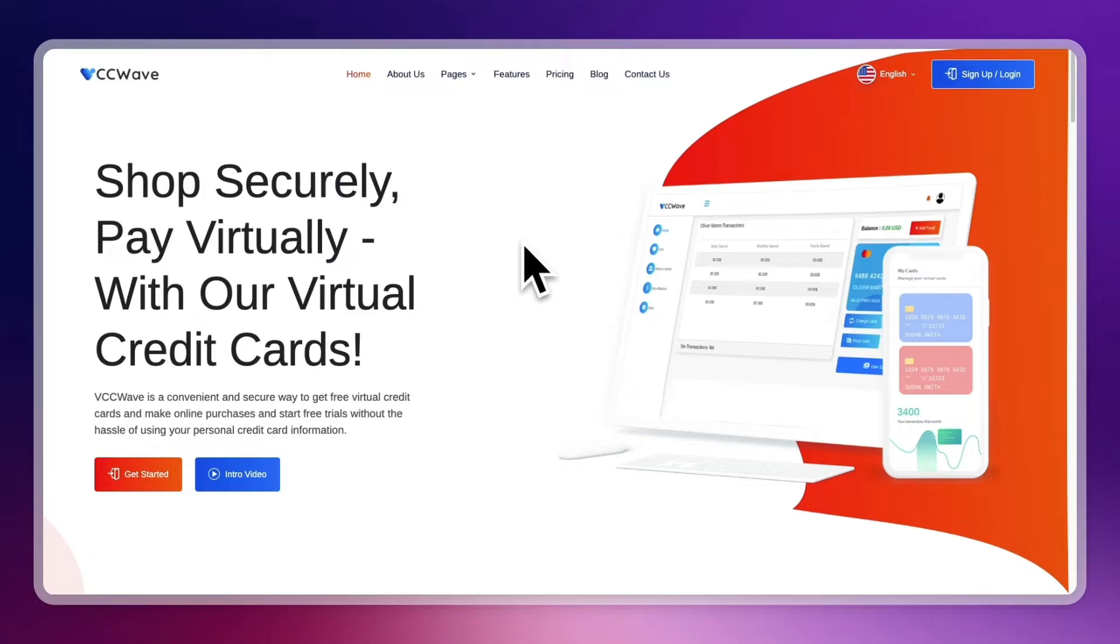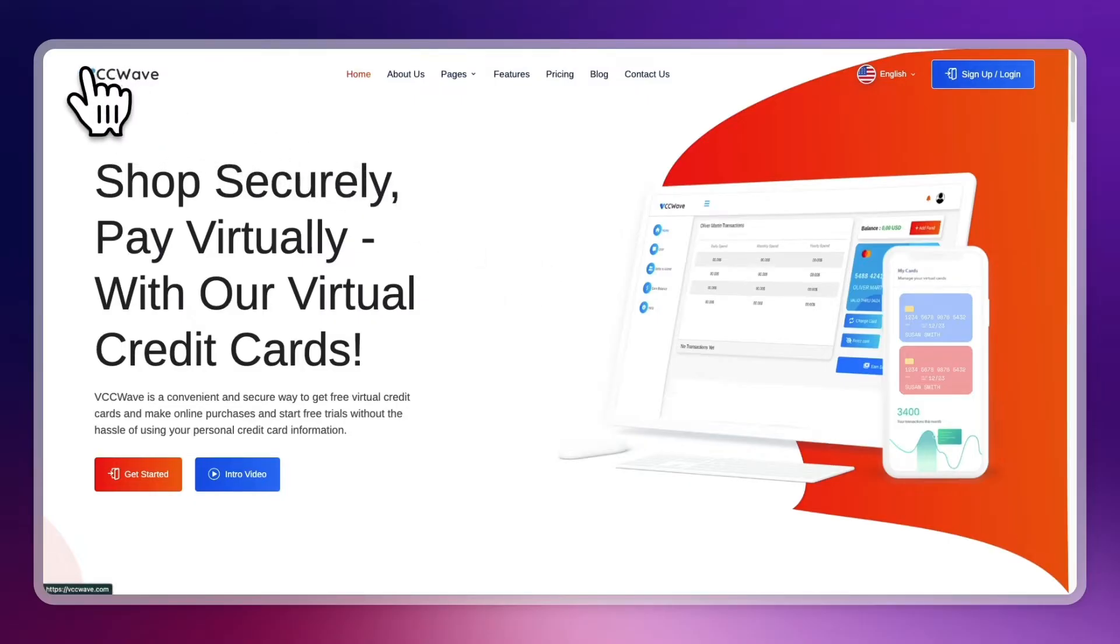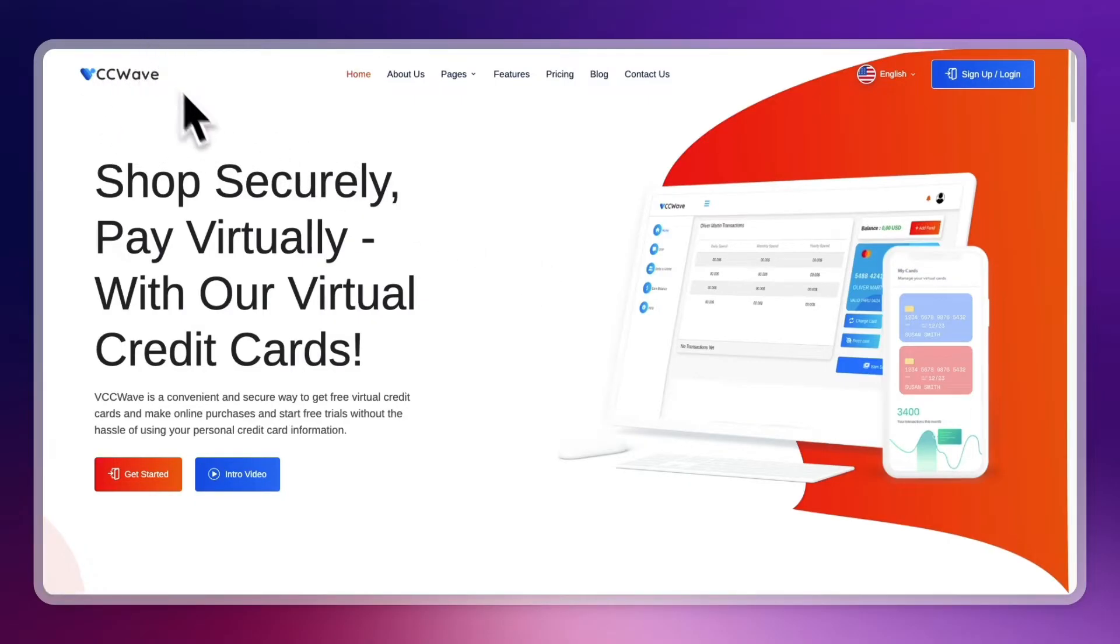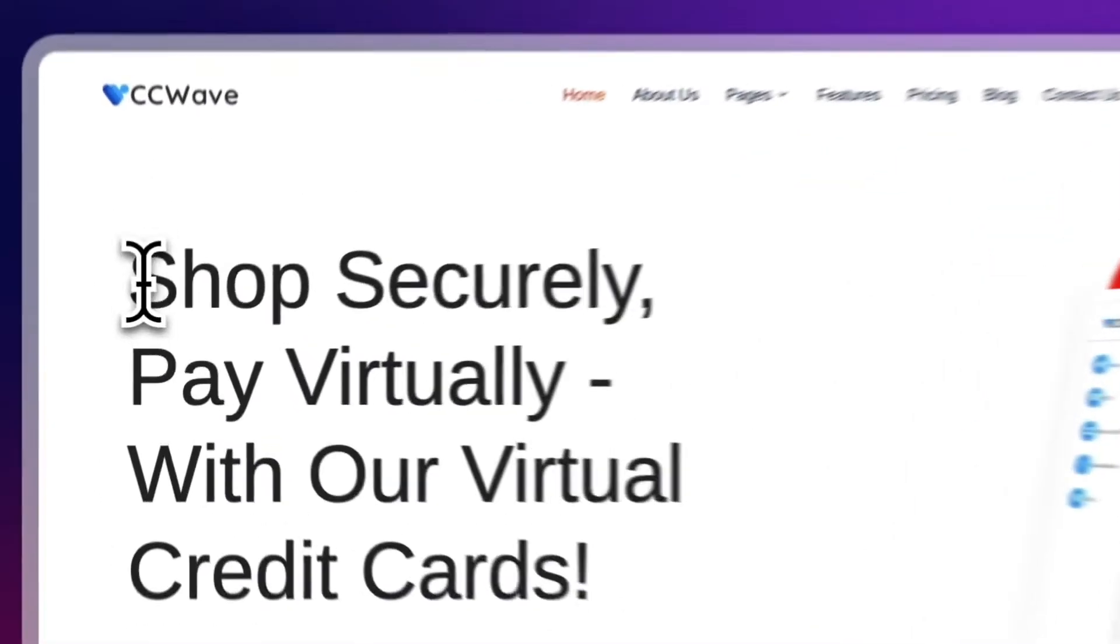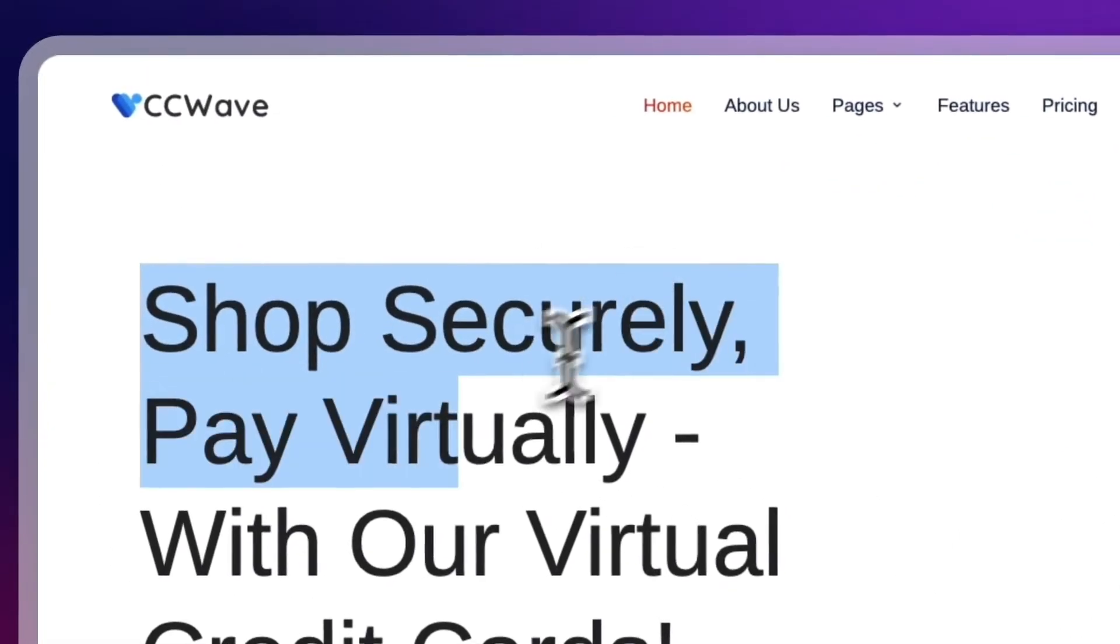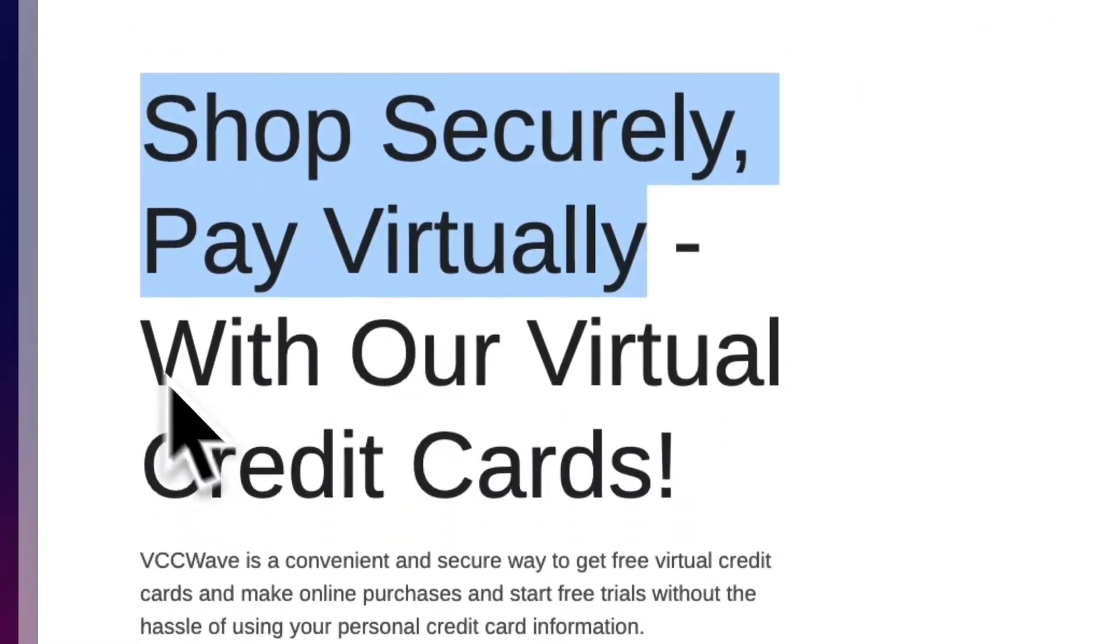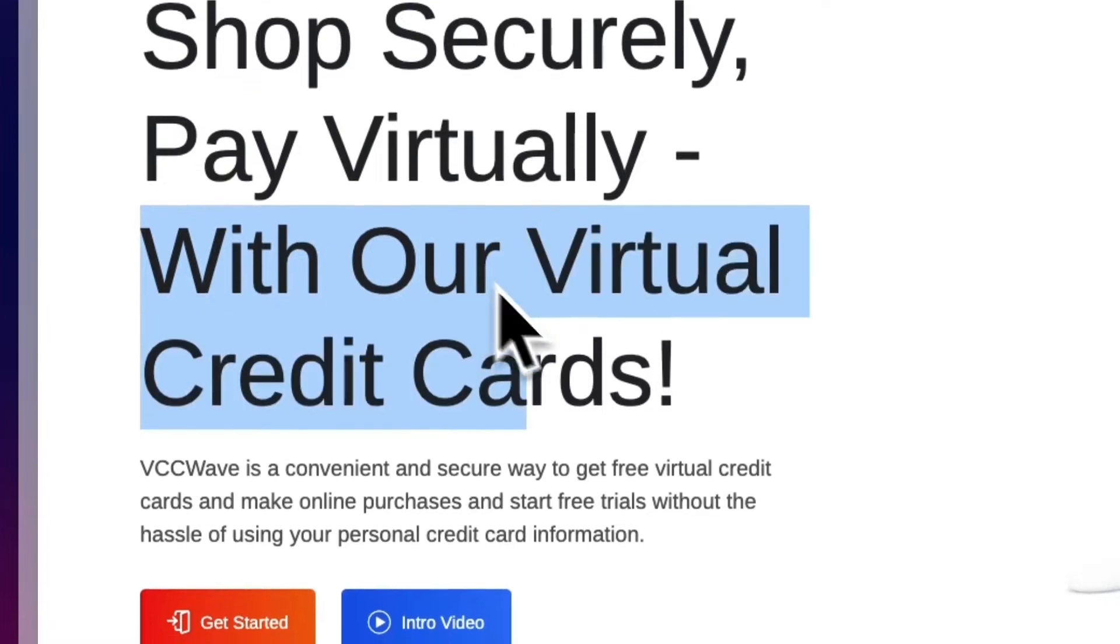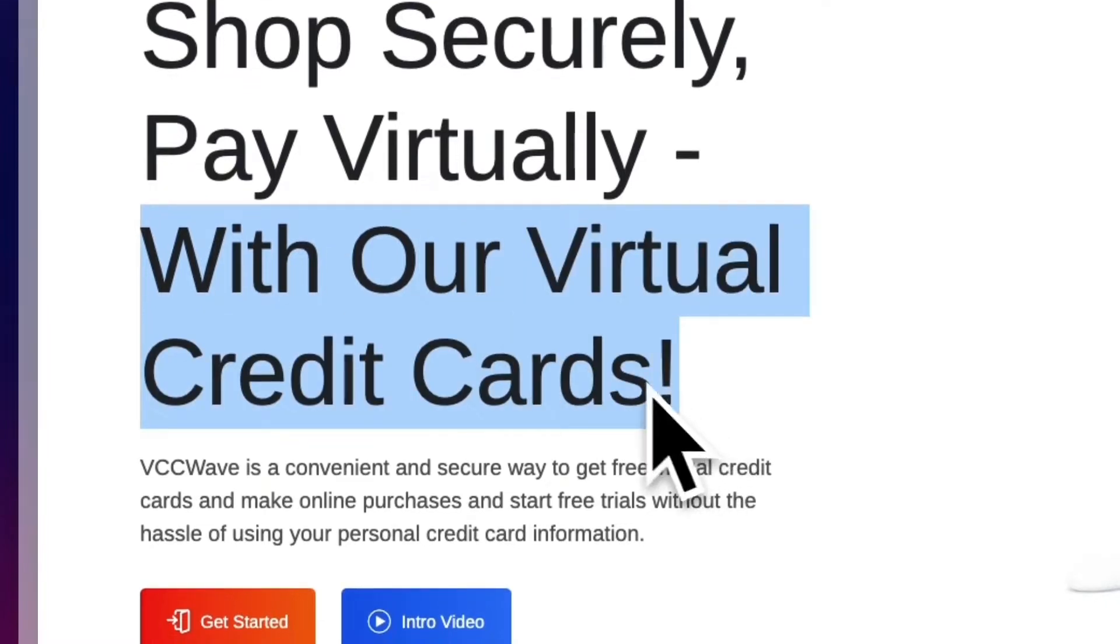If you want to start a free trial but you don't have a credit card or you just want to get one to use for the free trial, then I recommend using this right here called VCCwave. So it's vccwave.com - you can see you can shop securely, pay virtually with their virtual credit cards.